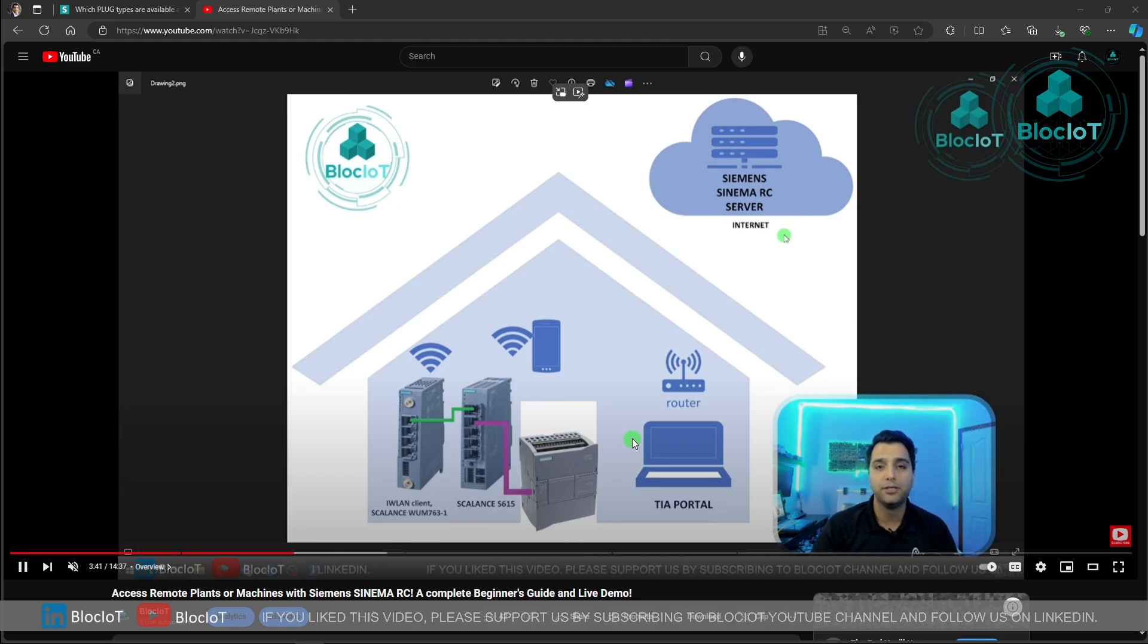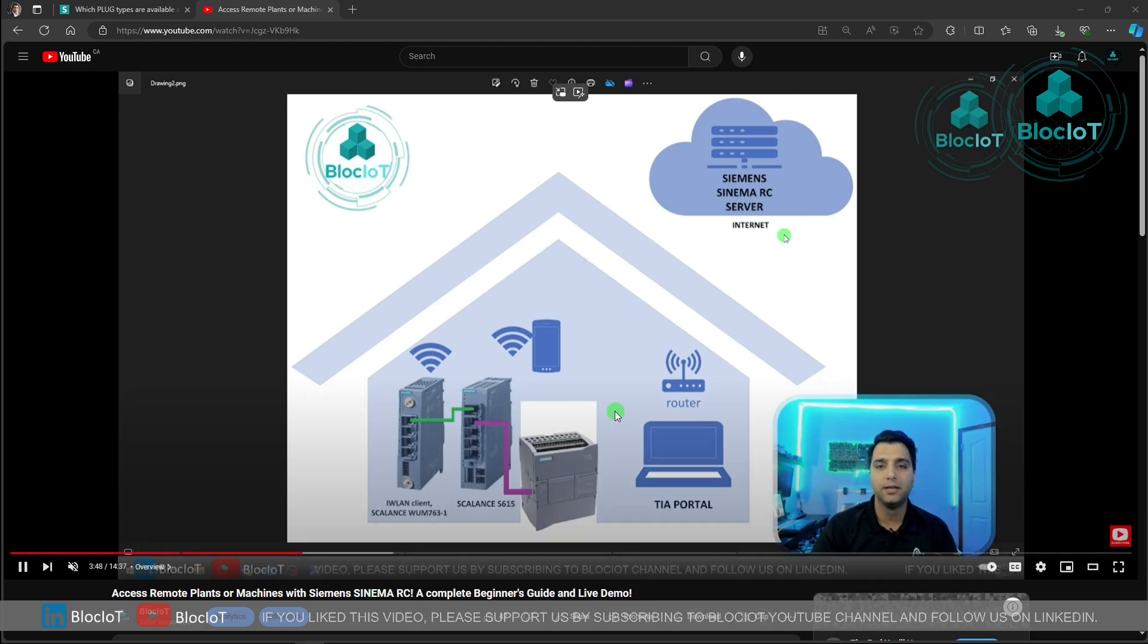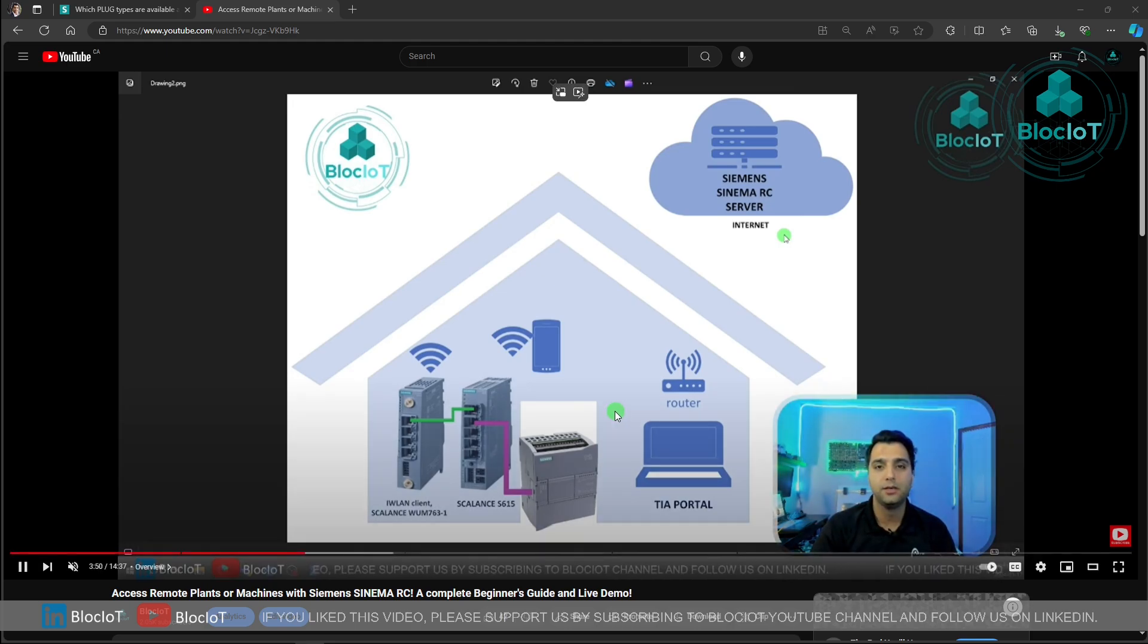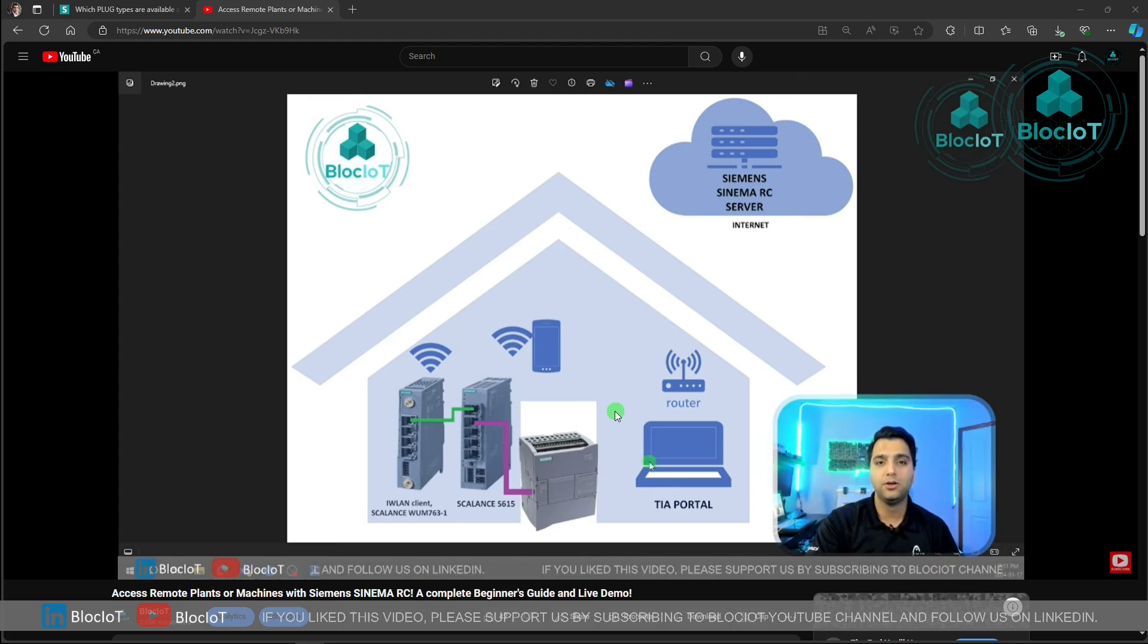There might be no local Wi-Fi to connect to, and that's the time you might consider using cellular communication instead of Wi-Fi and overall Ethernet client modules.